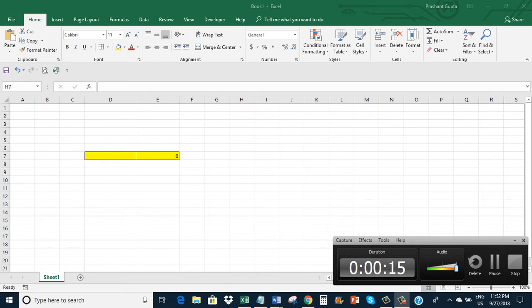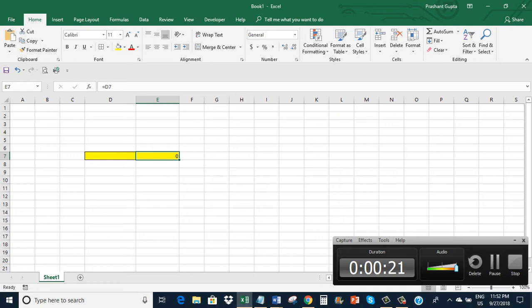So here you can see I have written equals D7 in cell E7. Can you see? So that what is entered in cell D7 comes to cell E7.